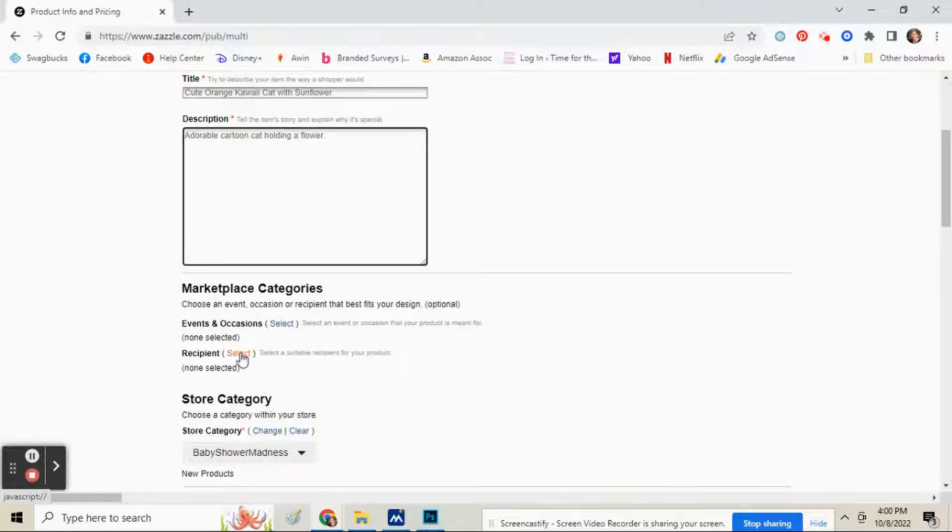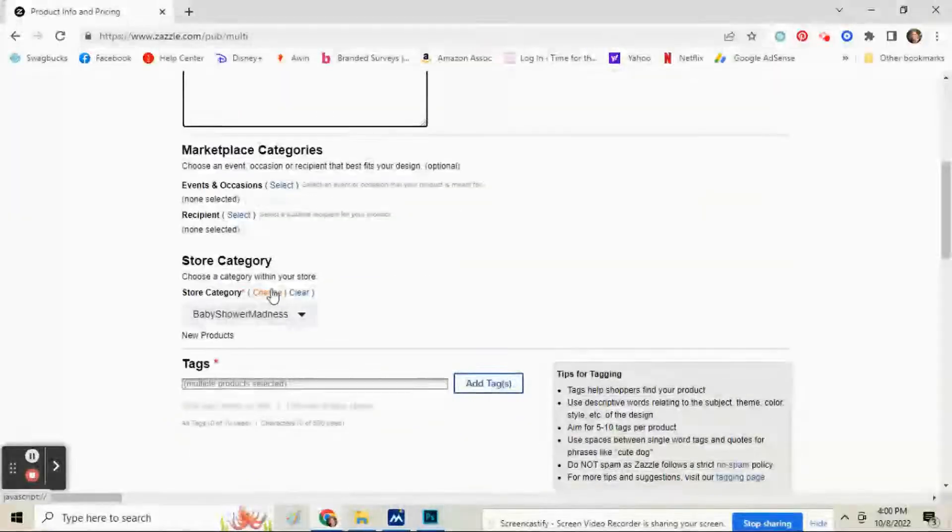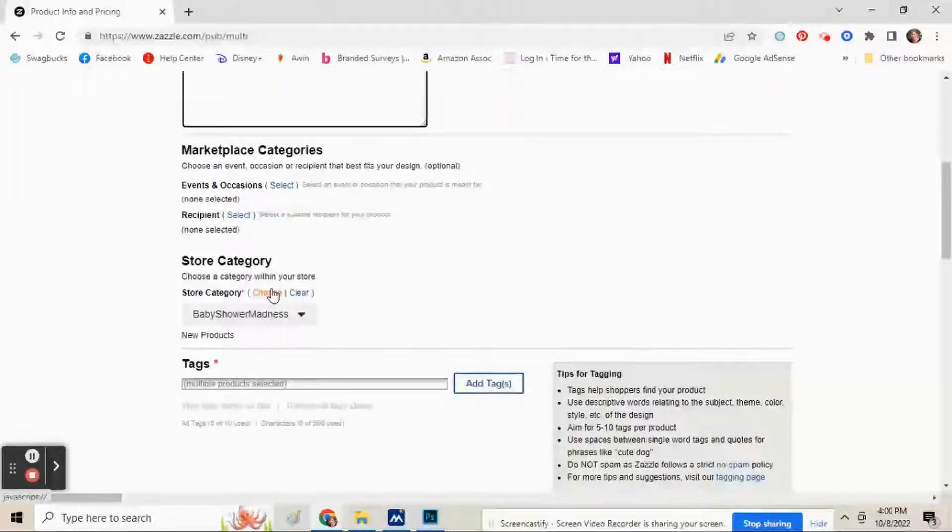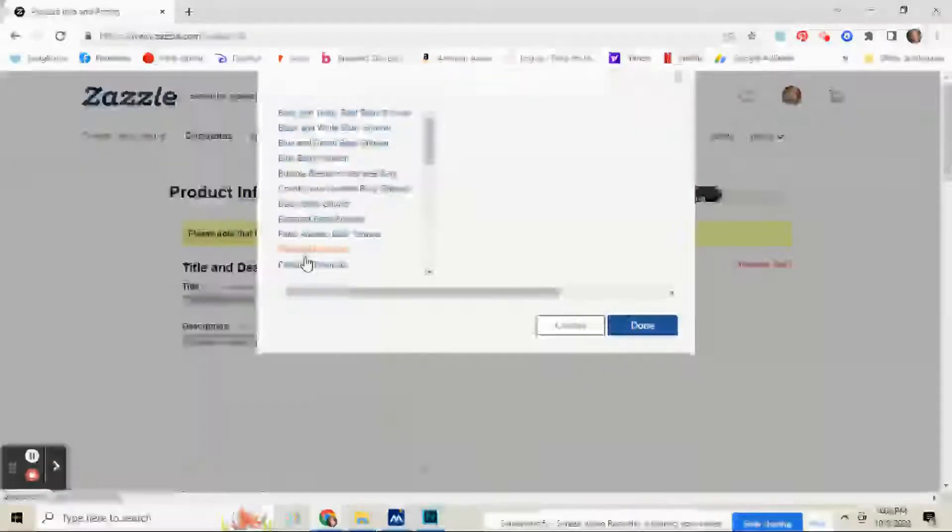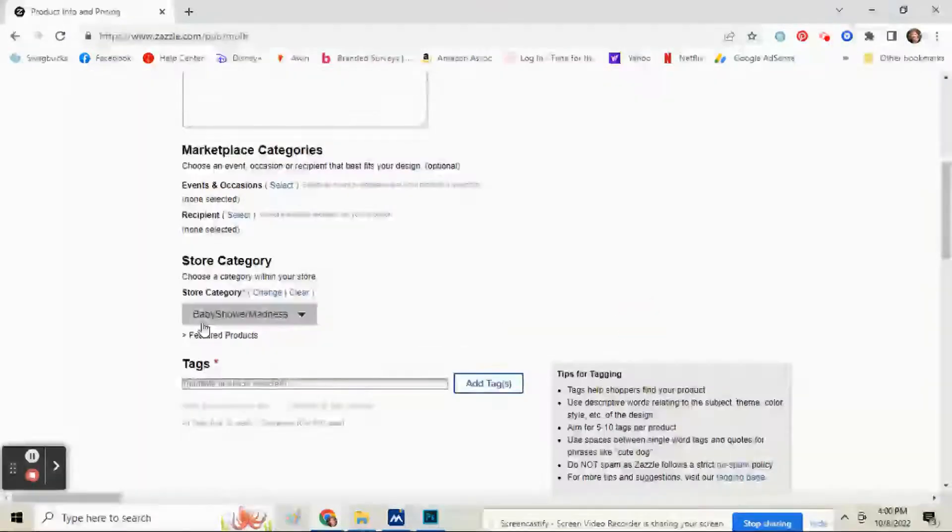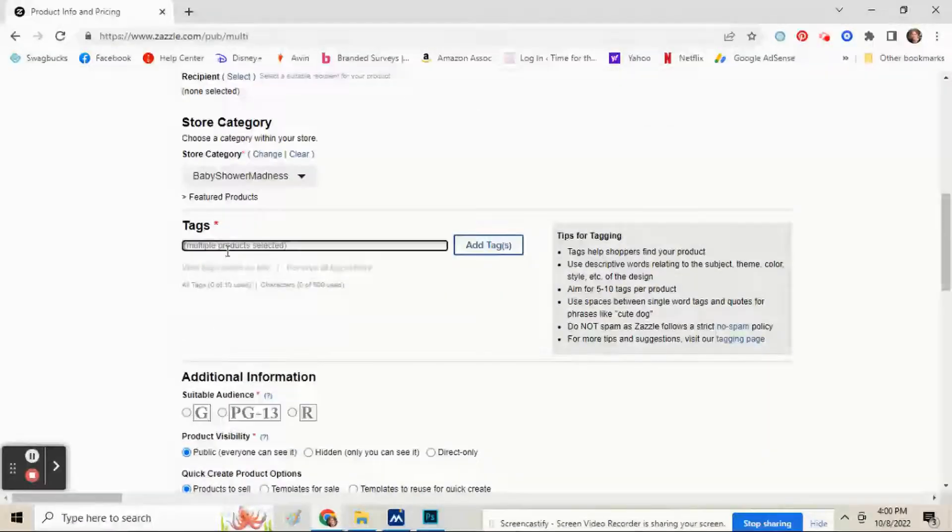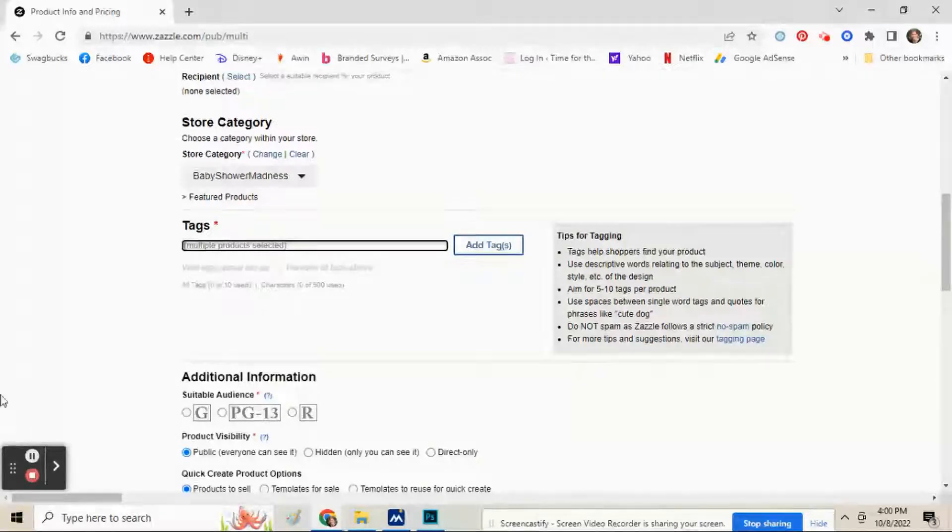You'll have to keep them general, like don't put mug or whatever, just make a description that can fit on all products. And then fill in everything: events, occasions, recipient, store category, whatever.